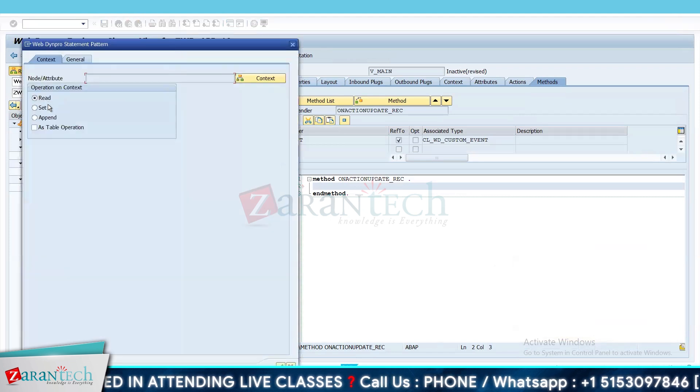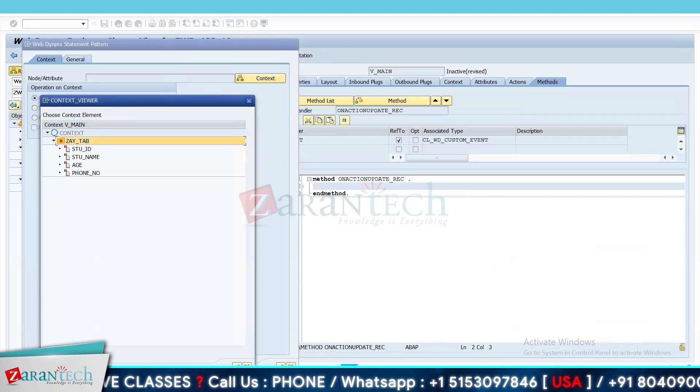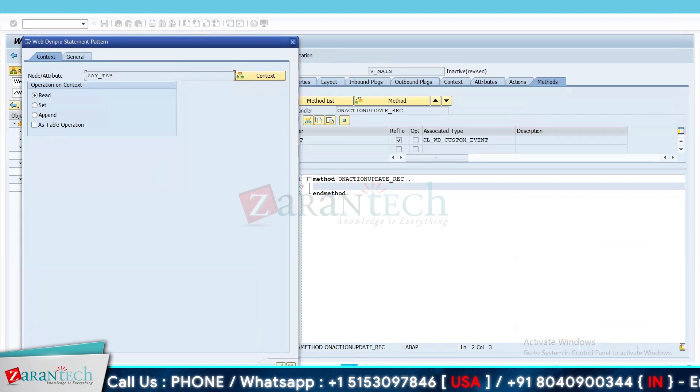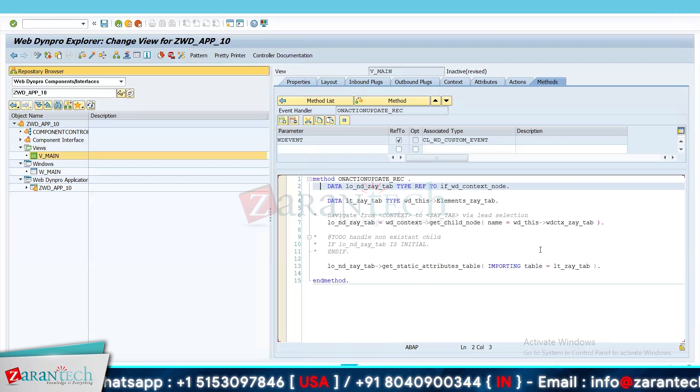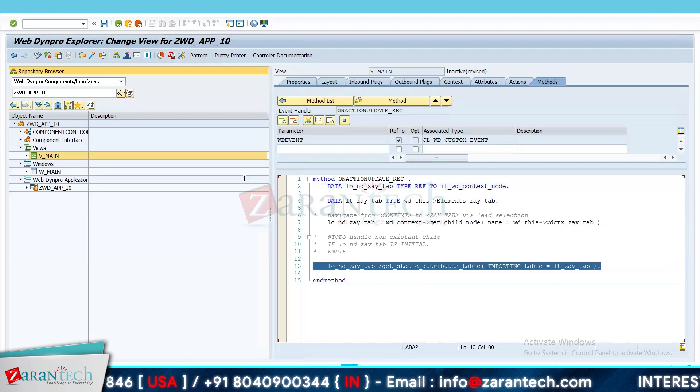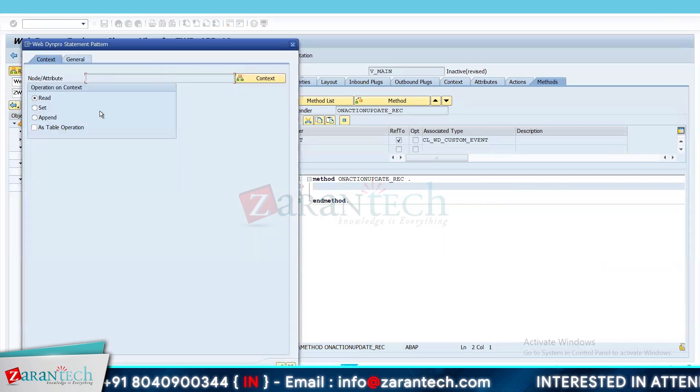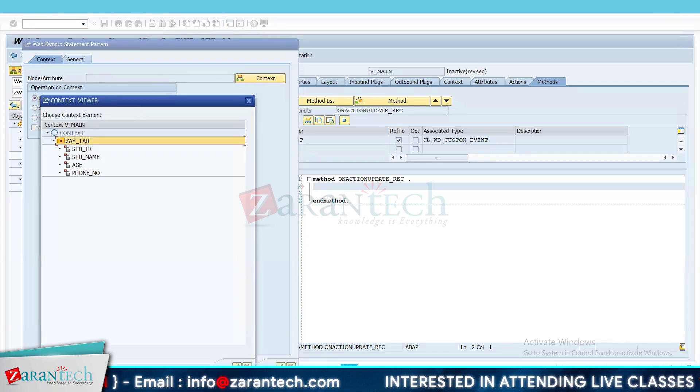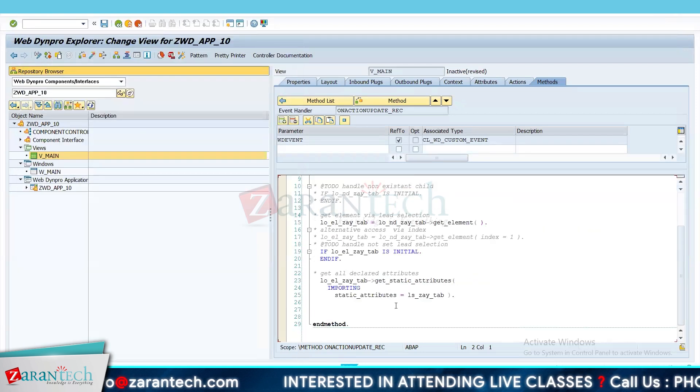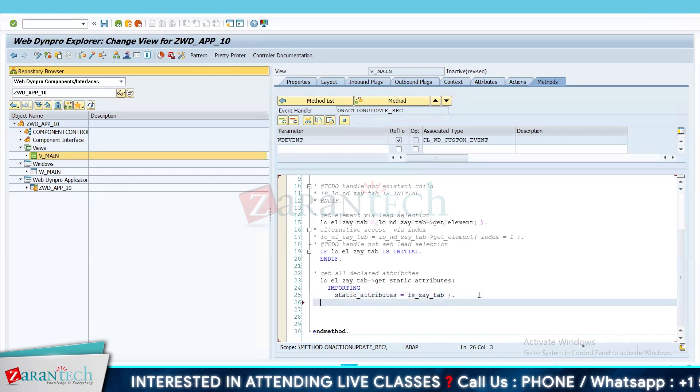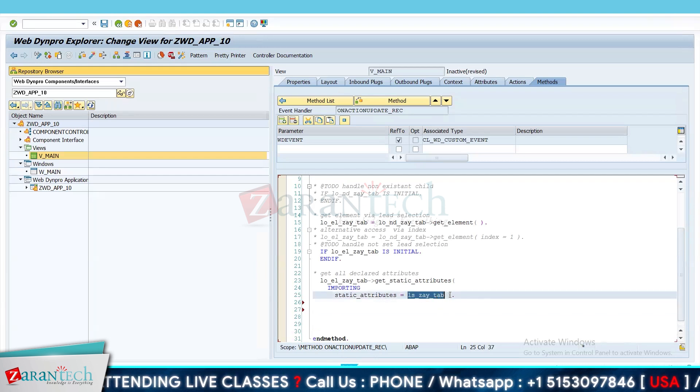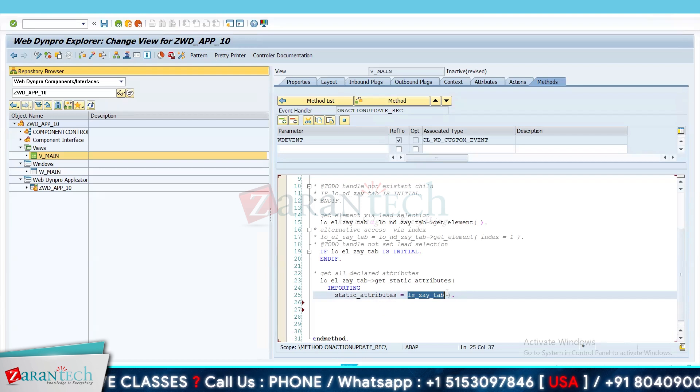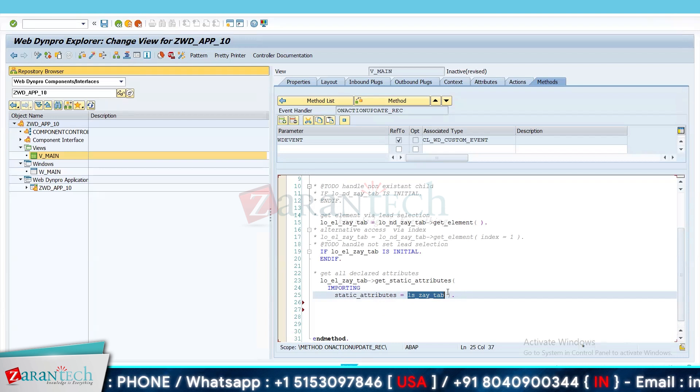So I will go here. I will choose read operation. I will choose the context node. We will read the context node. We have read our context node. Sorry, I think we will not be reading as table operation. I will be reading it as read only. I will choose the context node. So yeah, we have read it. What we will give on our browser will be stored in ls_zay_tab. So what another thing which we need to do is, one thing I think we are missing.